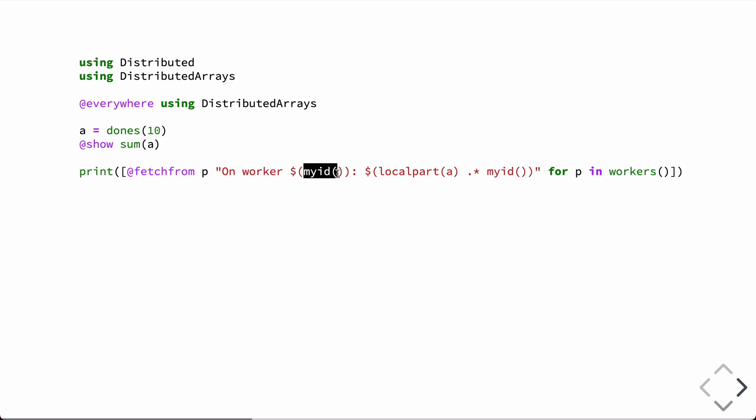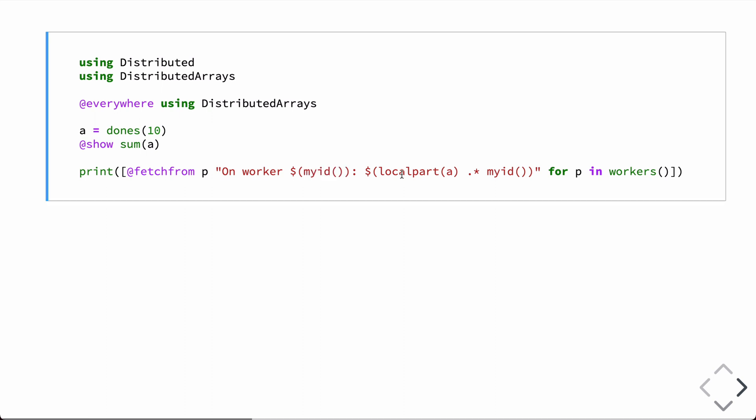So, myID gives the local processor number. This function local part of A will produce what's local to each individual processor. In this case, I'm also multiplying by myID, so this is an array of ones. If we multiply by the ID, it'll turn it into an array that's filled with the local processor ID.